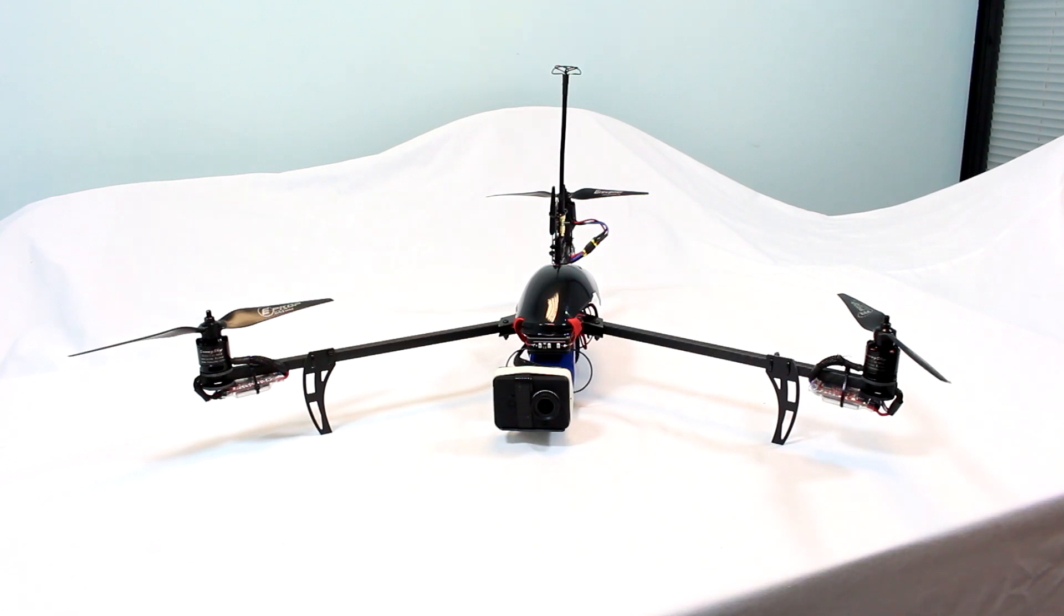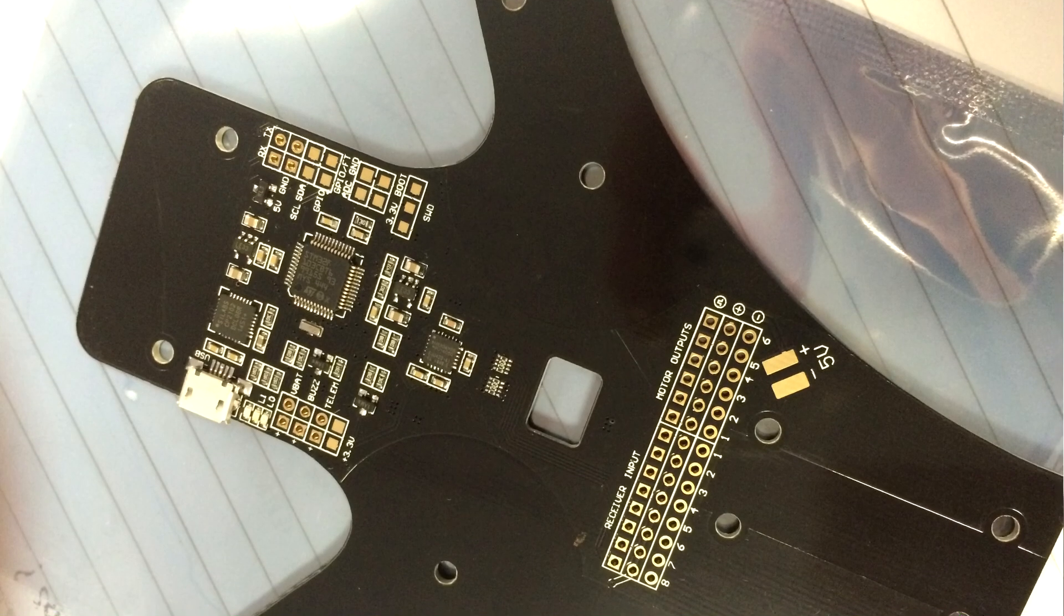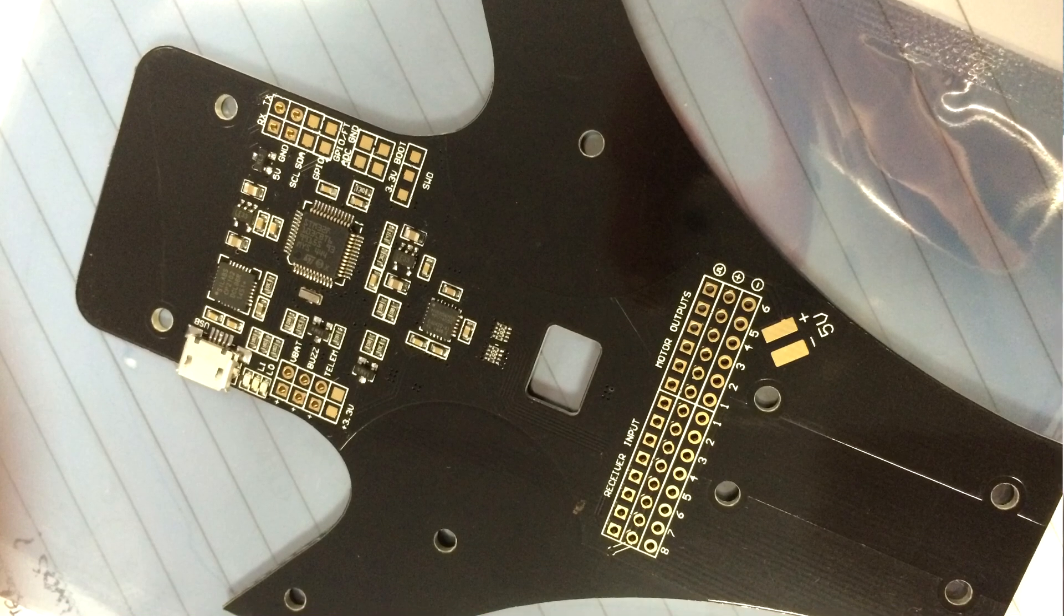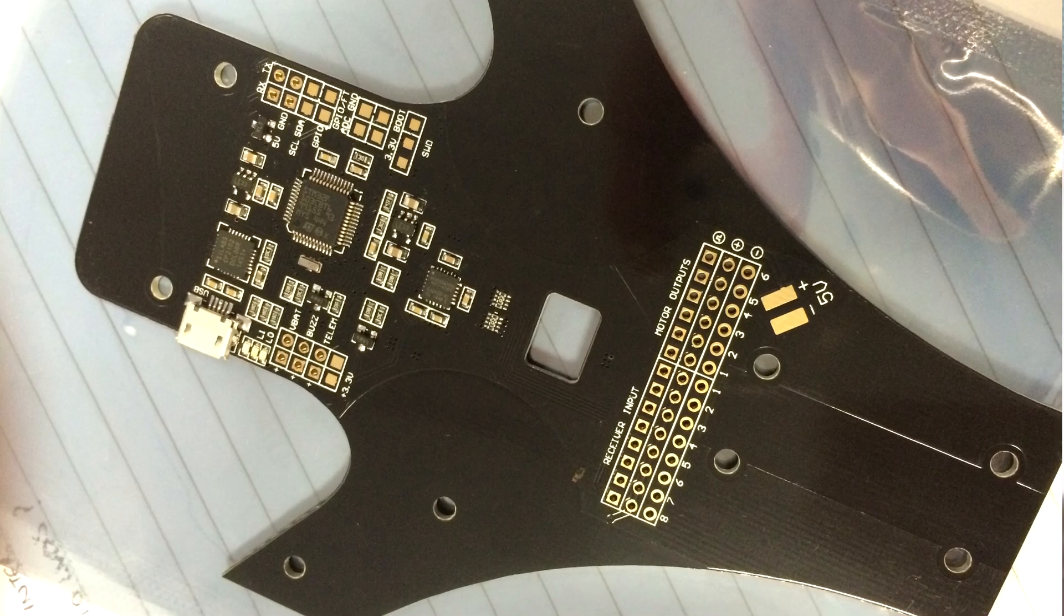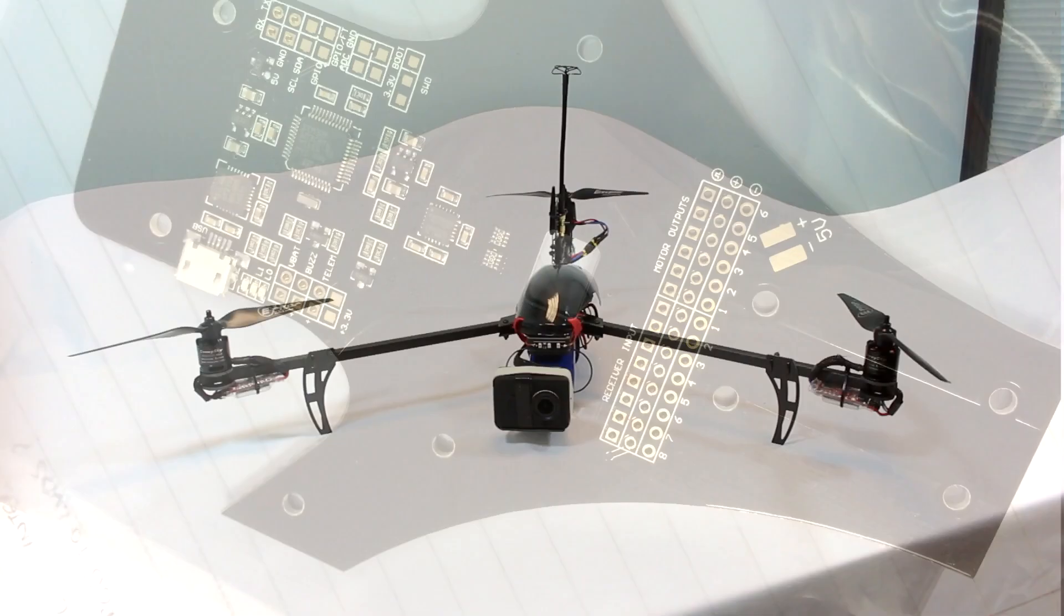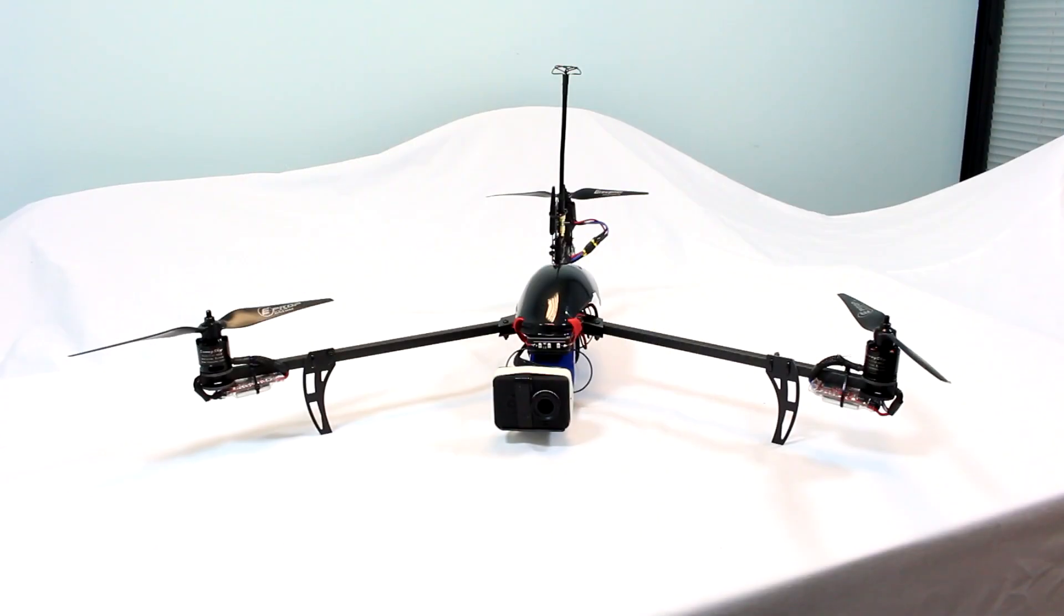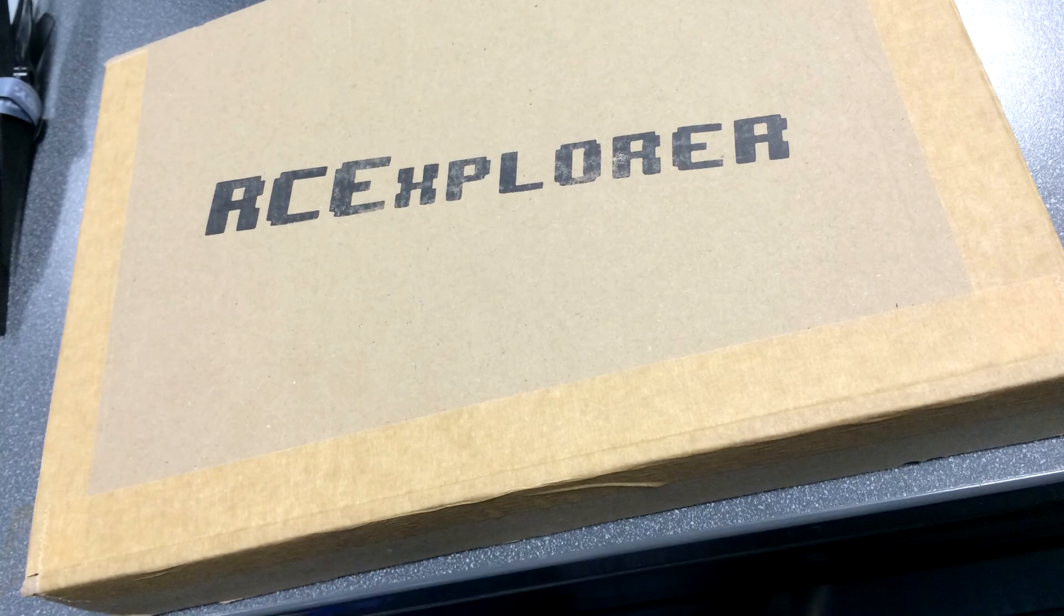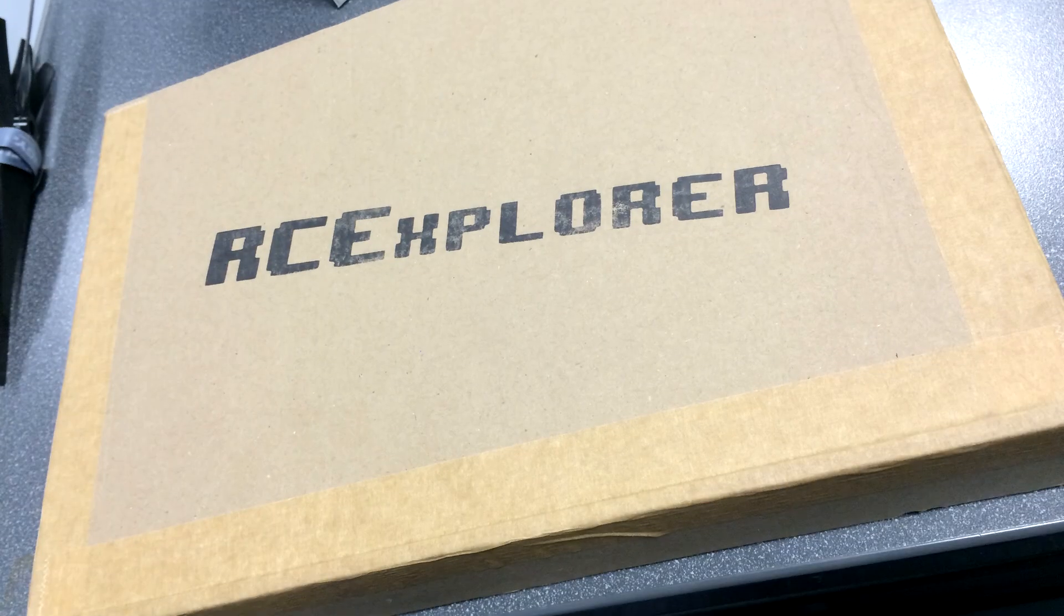I've been thinking about buying a Tricopter for a while and then I saw that David released this one just last week so I thought I'm just going to go for it. So I bought it and a few days later it turned up in my office, very nicely packaged I have to say.